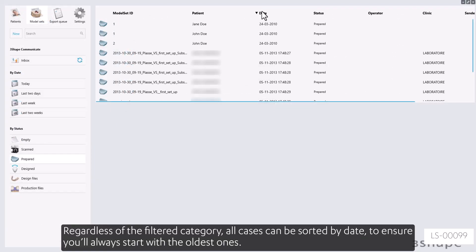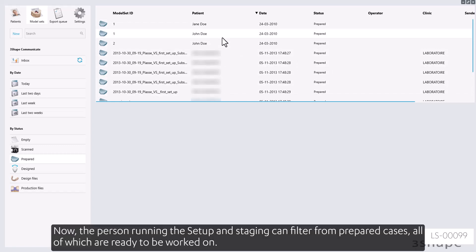Regardless of the filtered category, all cases can be sorted by date to ensure you'll always start with the oldest ones. Now, the person running the setup and staging can filter from prepared cases, all of which are ready to be worked on.